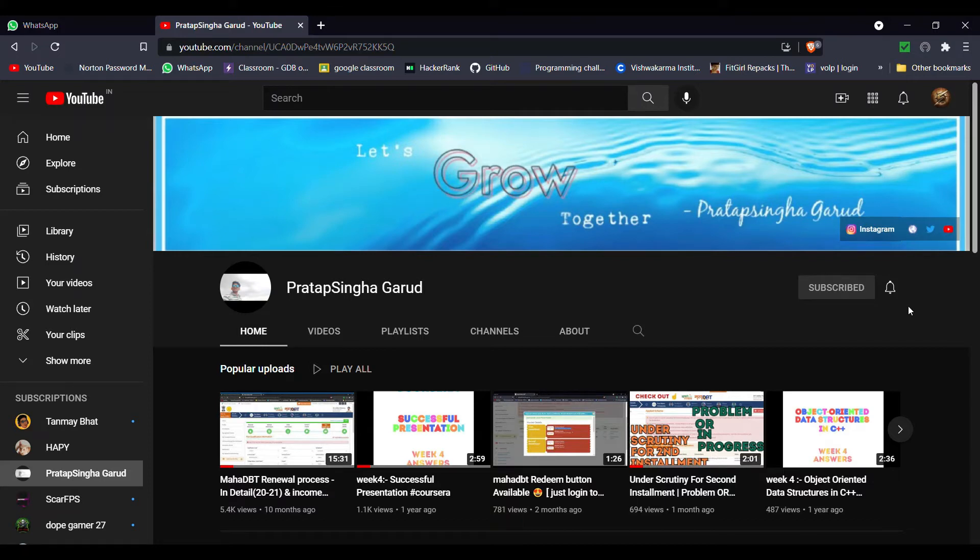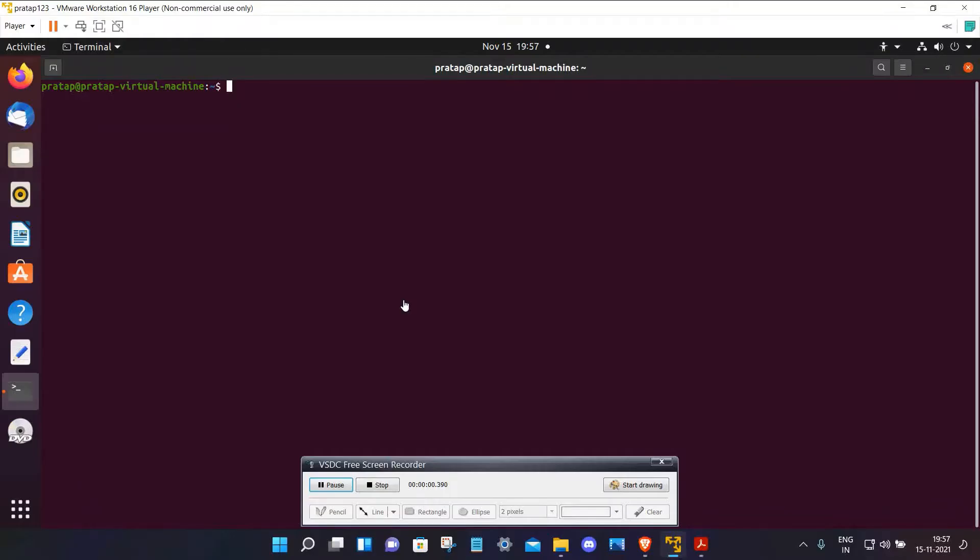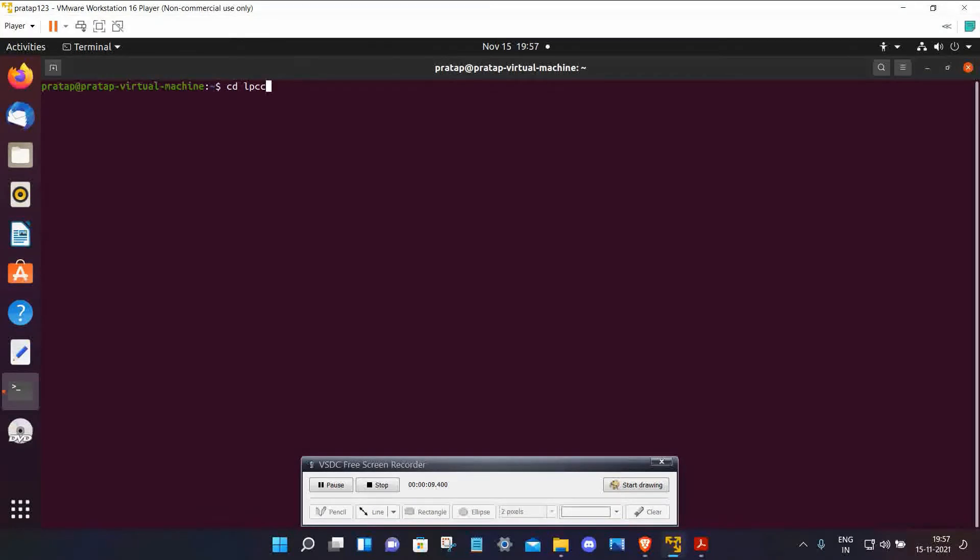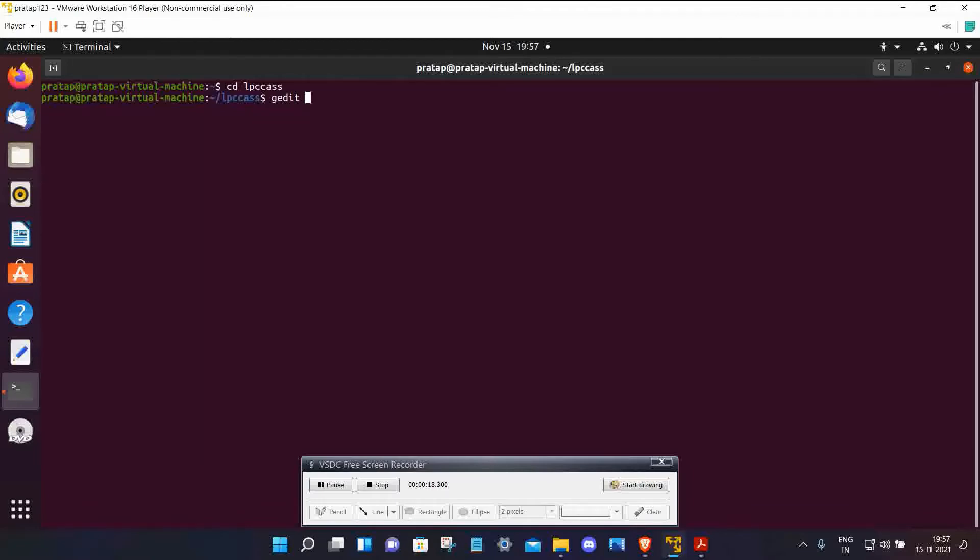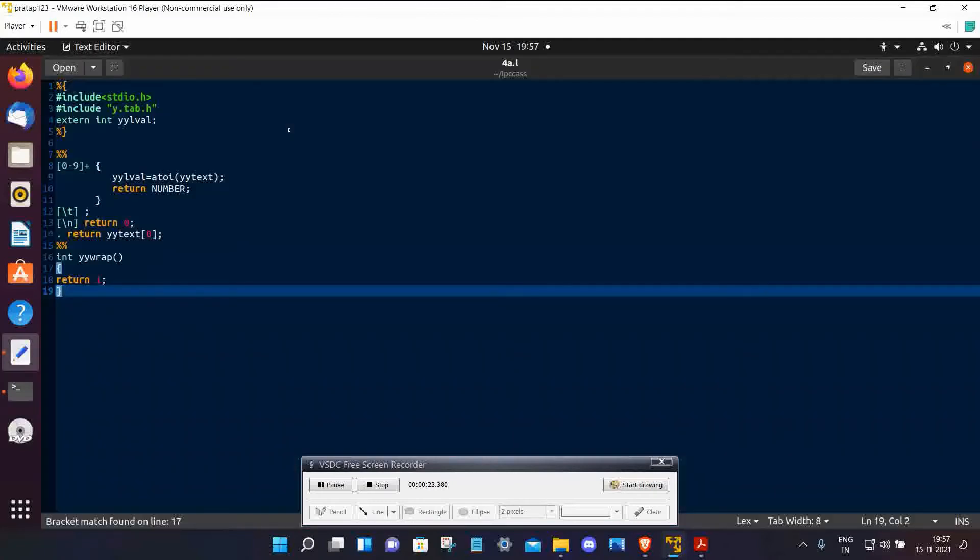Come to your Ubuntu and go to your desired directory: cd lpcc. Then type gedit for creating file, gedit 4a.l. You just copy from my link which is given in description.